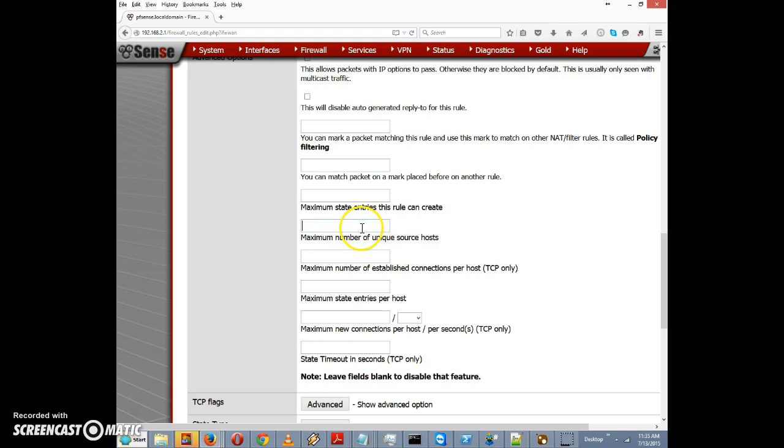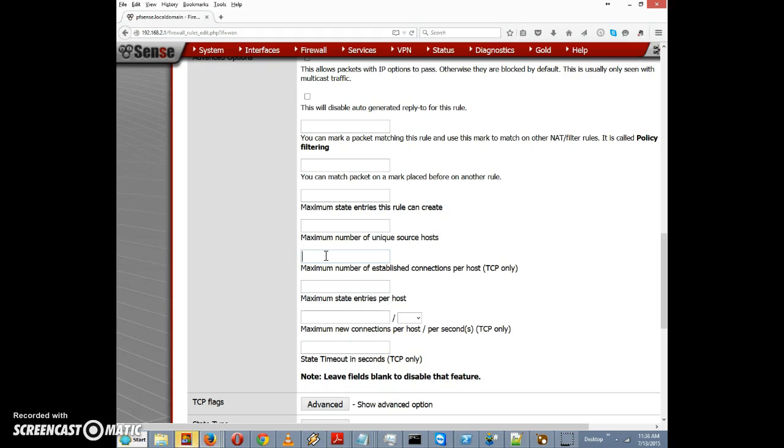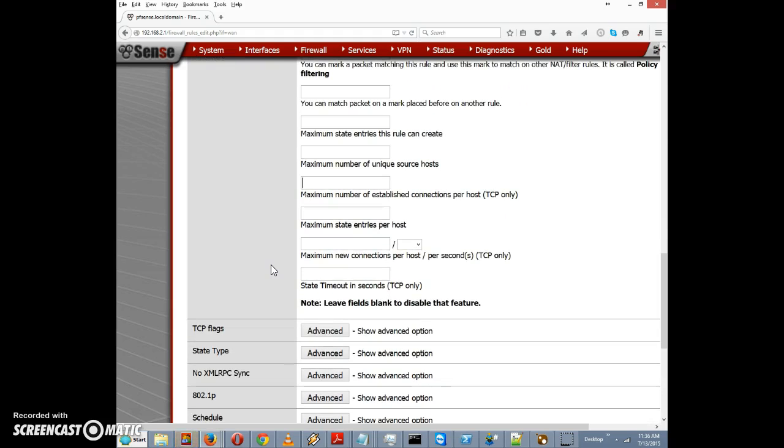Here's some interesting rules because these are options that could potentially be used to stop some forms of malicious attack, for example denial of service attack or spam. There's other ways of doing it but this is one potential way of doing it. We have maximum number of established connections per host so we can limit a host to say 10 connections.